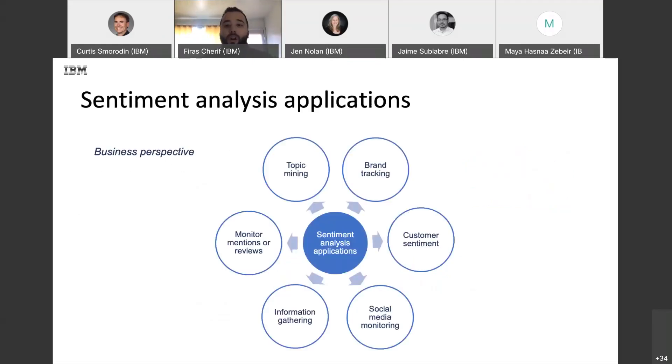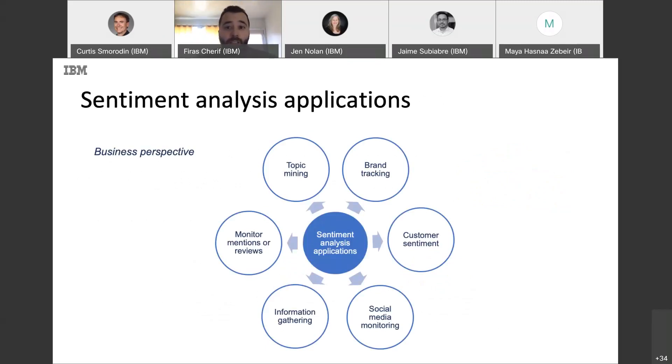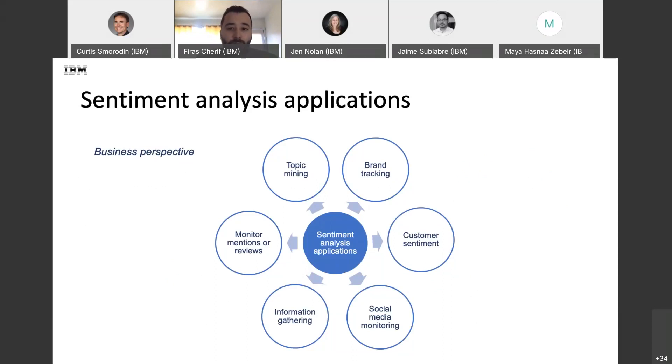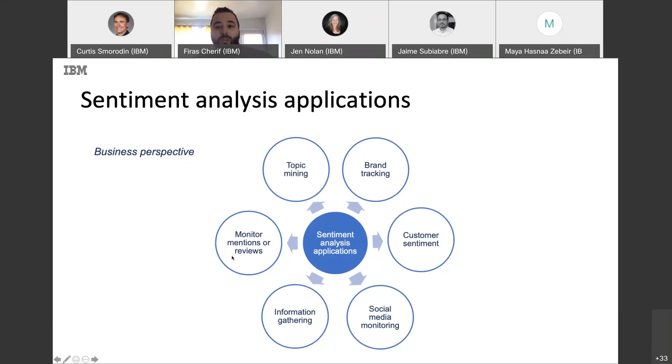So, from a business perspective, we can apply sentiment analysis in many areas like topic mining to extract new ideas, track the perception of the brand by the customer, track customer sentiment and needs, gather information across different platforms, and monitor mentions and reviews of a brand.